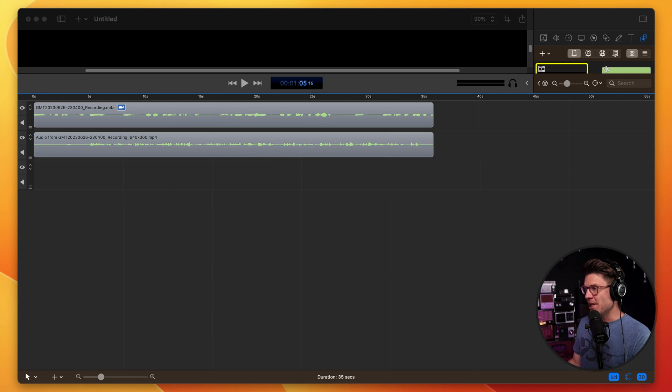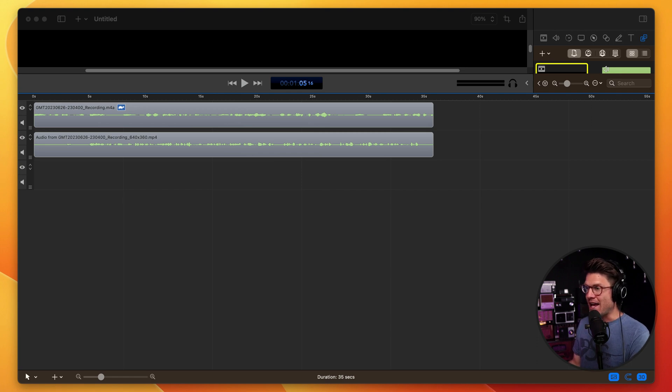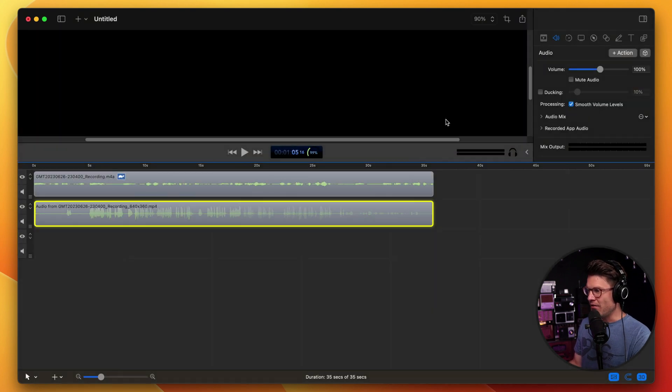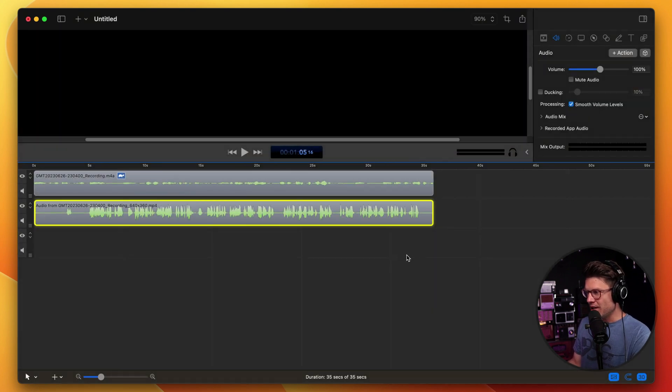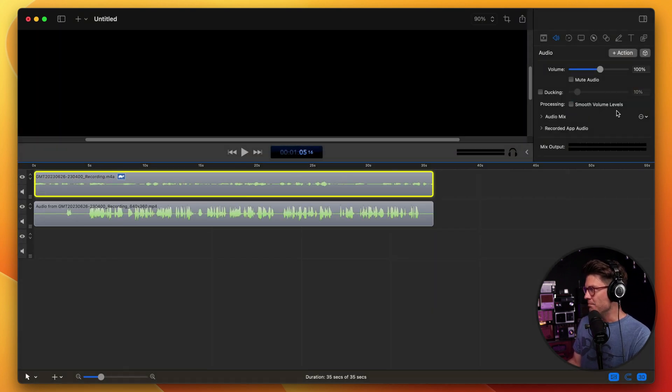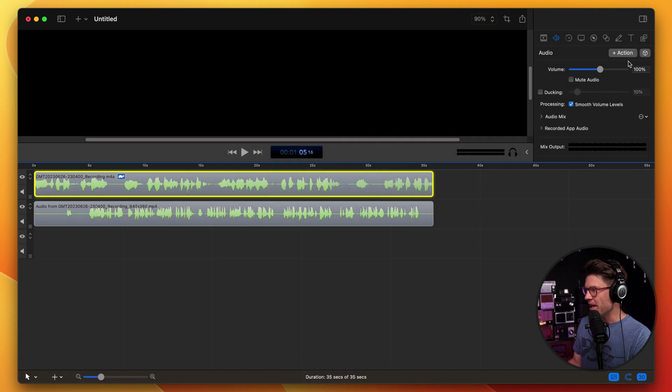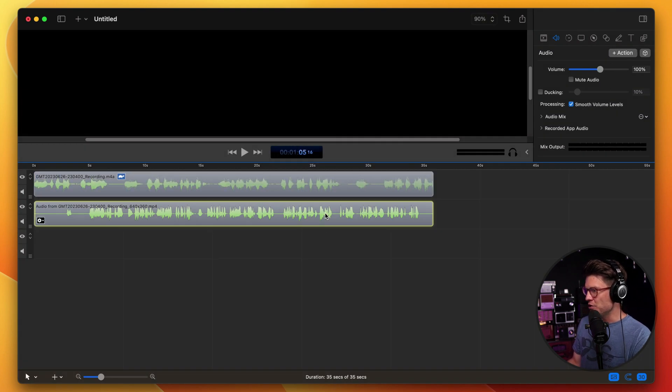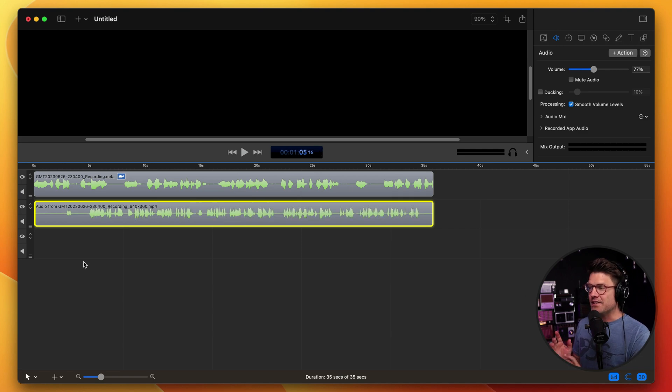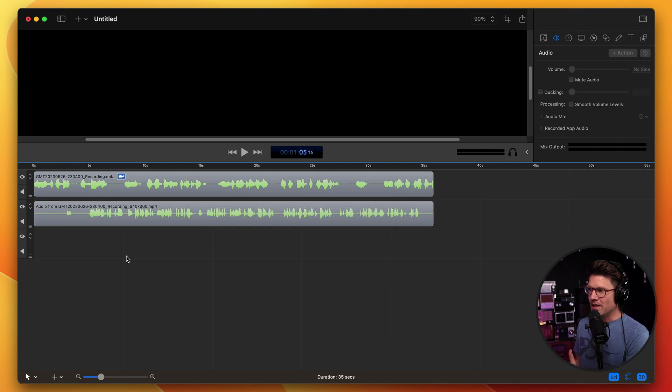And then I'll be able to edit those as separate audio tracks, which is really important. For example, I may want to increase the volume on this one here, maybe normalize both of them, be able to edit the tracks separately. And this allows me to do that.